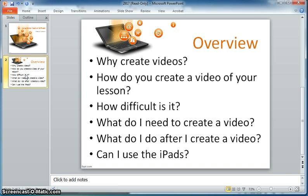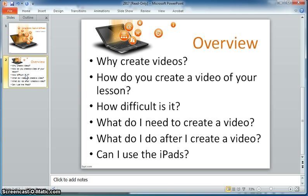And then finally I kind of wanted to do a little bit of differentiated instruction and I started using videos to introduce lessons. I used videos as review. I've even started to work a little bit with flipping my classroom, and if you're interested in doing something like that you definitely need to learn how to use videos.